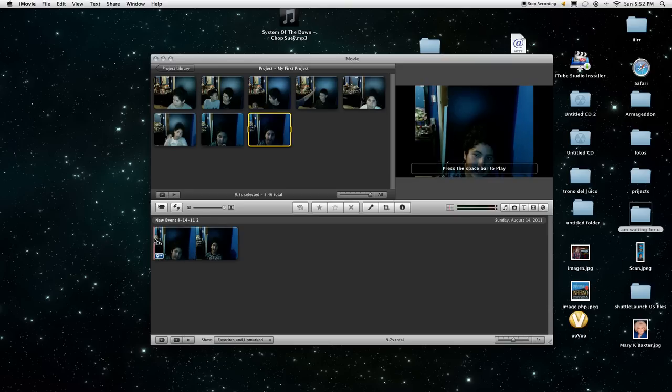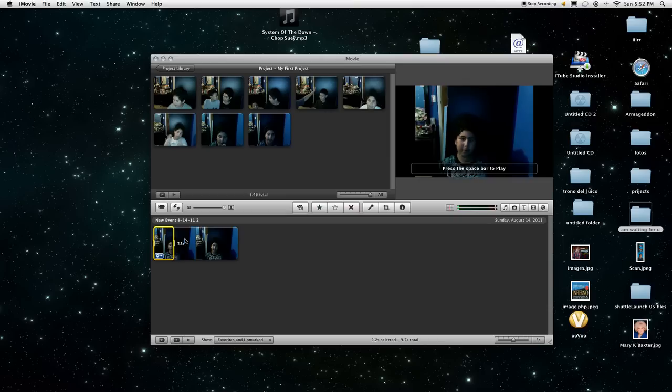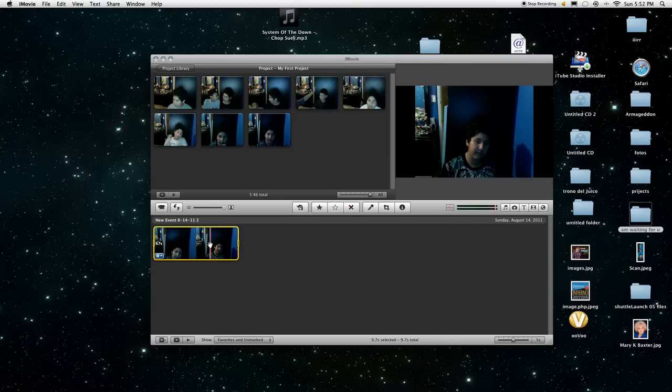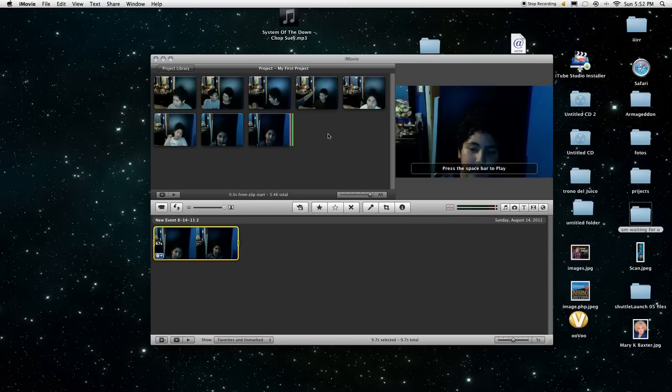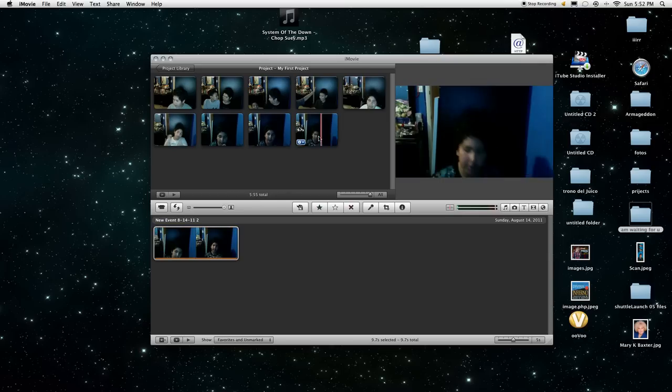Then you go from the beginning and hold it and drag it all the way to the end. And after that, you hold it and drag it all the way up here.